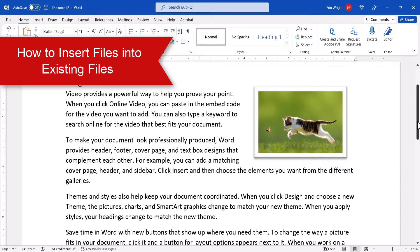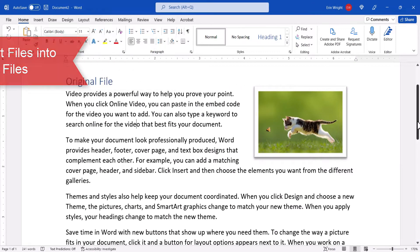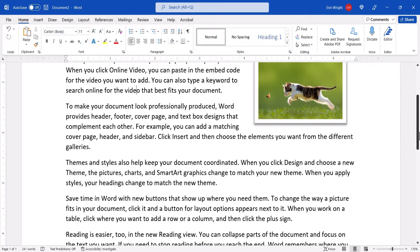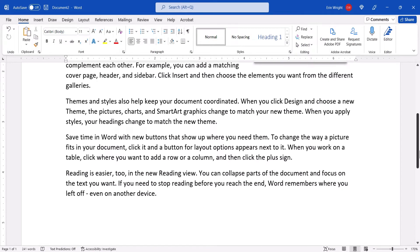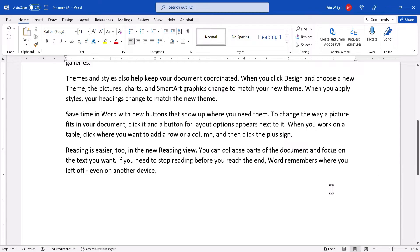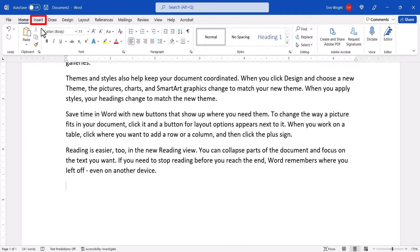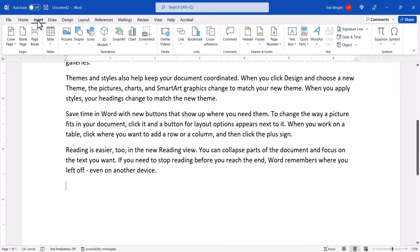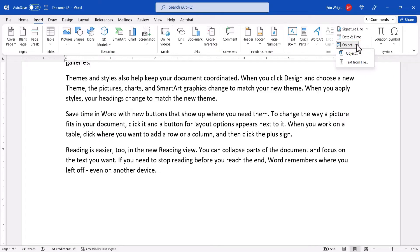To begin inserting files into an existing file, place your cursor in the document where you want to make the insertion. Next, select the Insert tab, followed by the Object menu arrow in the text group. From the drop-down menu, select Text from File.